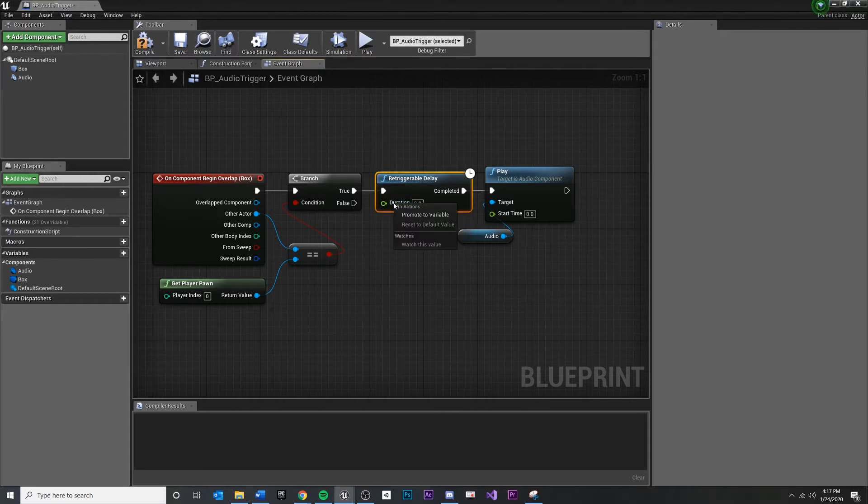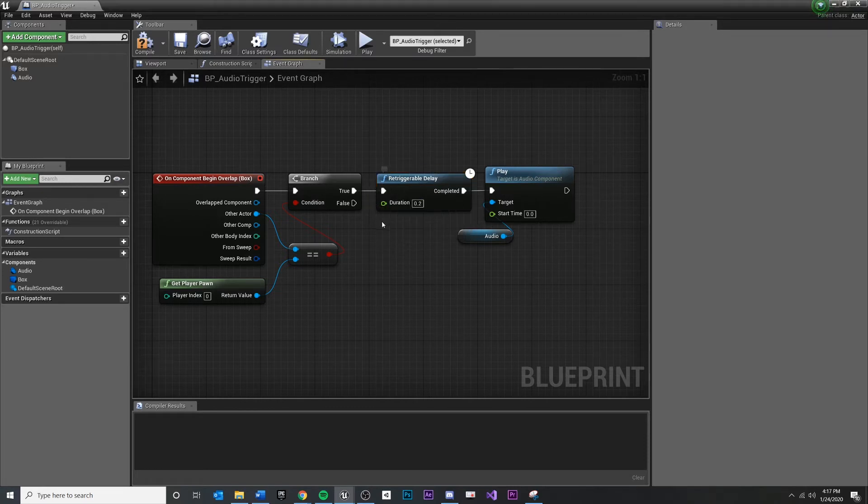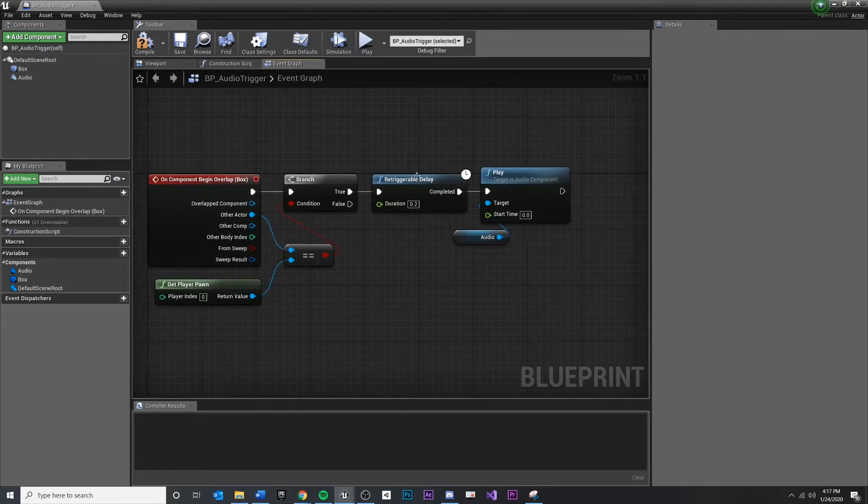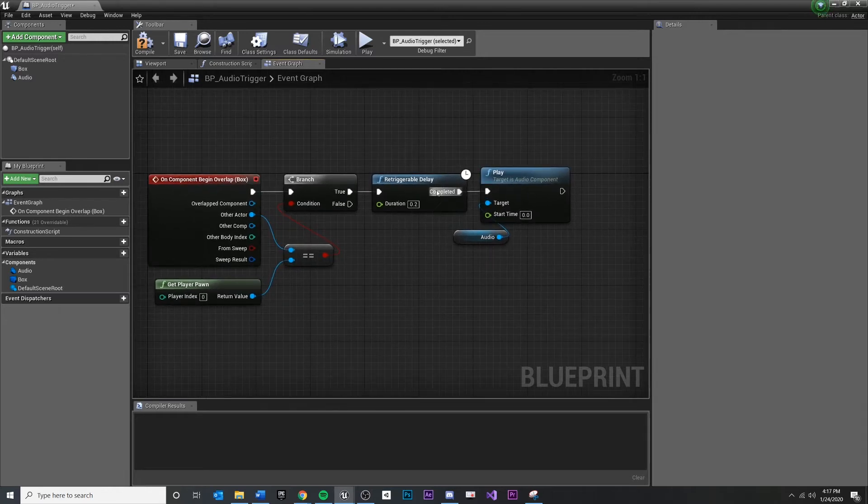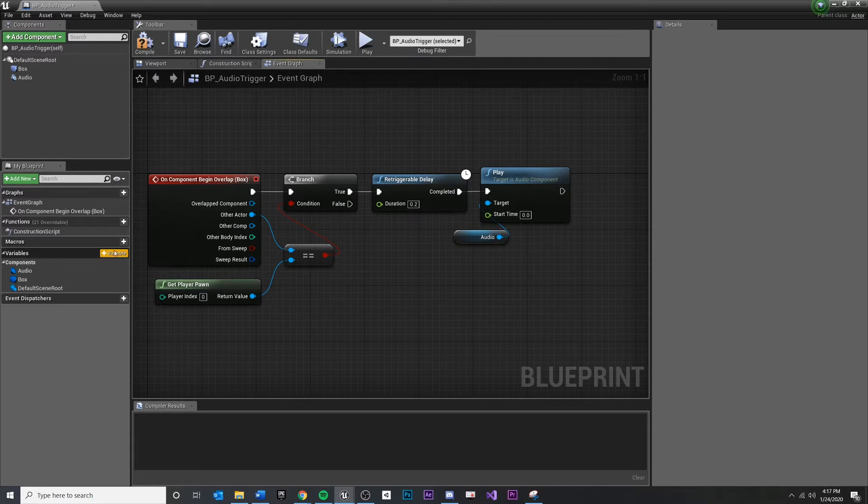If I were to right click and say promote to variable, that would actually do a few things. It's really quick. It would create a new variable and sync that up over here. But just to show you the process, I'm going to manually do it.